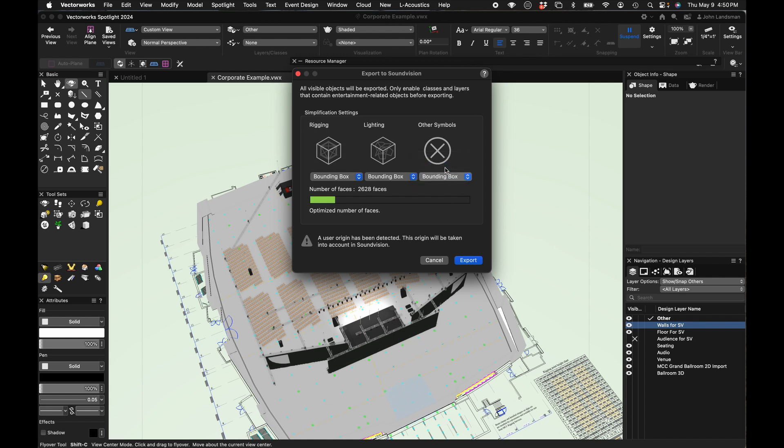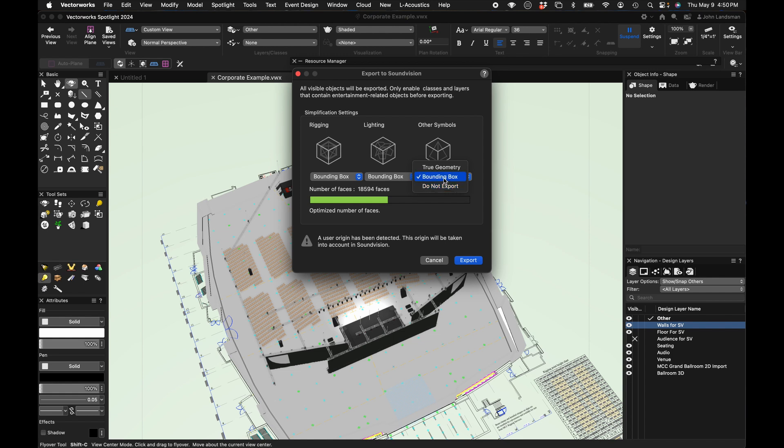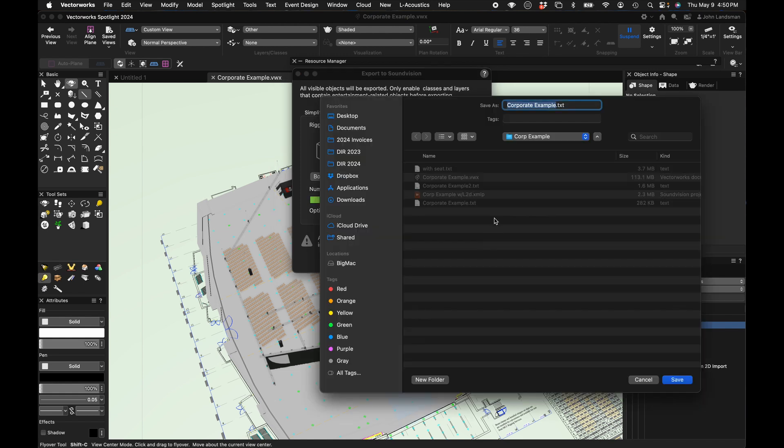Bounding box is exactly what you think it is—it's a square representing the symbol with the least amount of surfaces possible, as opposed to true geometry, which again is exactly what it sounds like: millions and millions of faces, a little bit too much for Sound Vision to deal with. You could also choose Do Not Export if you knew there were symbols you didn't care about. But since we're putting it to the test, let's try bounding box and click export. We're now going to name our file. Let's call this 'with seats.'